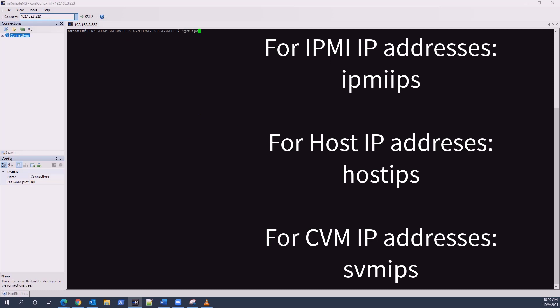ipmiips for the IPMI addresses, hostips for hosts, and svmips for the CVMs.